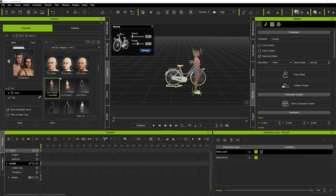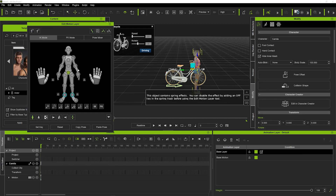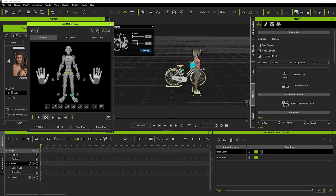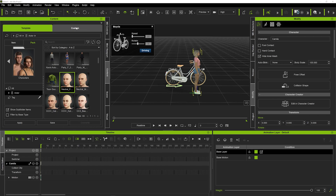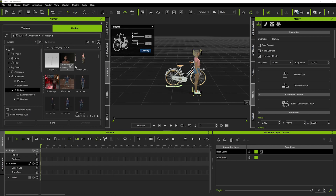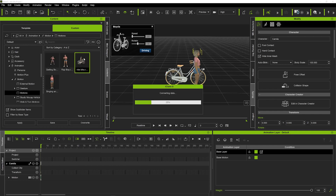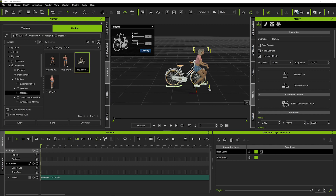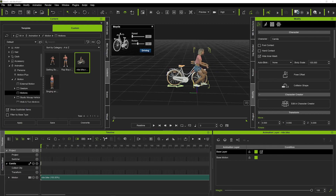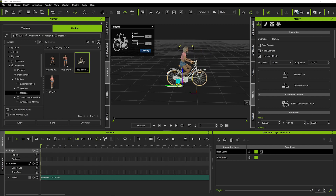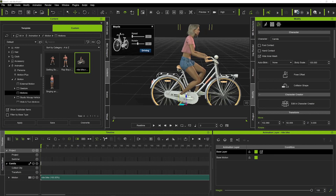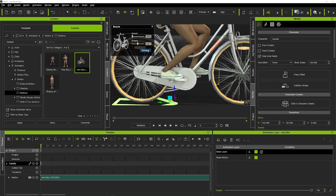To pose the character, you just hit N on your keyboard — that will bring up your edit motion layer and you can begin to pose the character. To save time I've already posed my character, so I'm going to go into my custom motion and add the pose I already created. We'll just double-click on this and that should put the character in that pose. Now we're going to connect the character to the bike, put her in the right place, and make sure everything lines up.